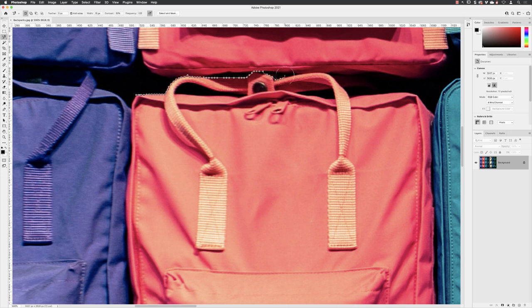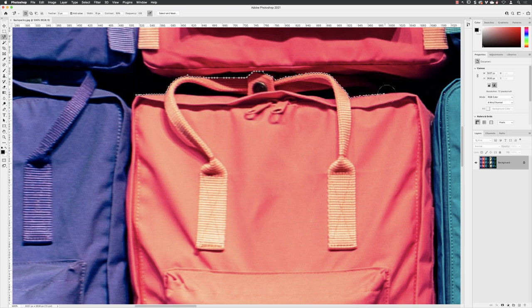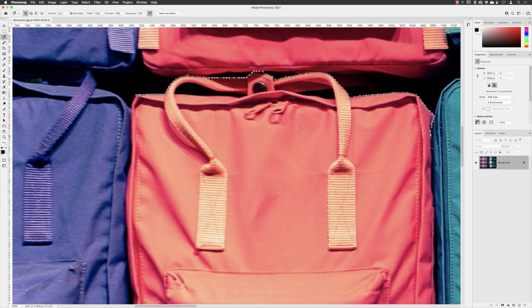Don't agonize too much over grabbing any of the dark black in the background because, again, when we change the color of this bag, anything that's very, very bright or very, very dark will not change too much when we alter the hues. It's just the way it works.